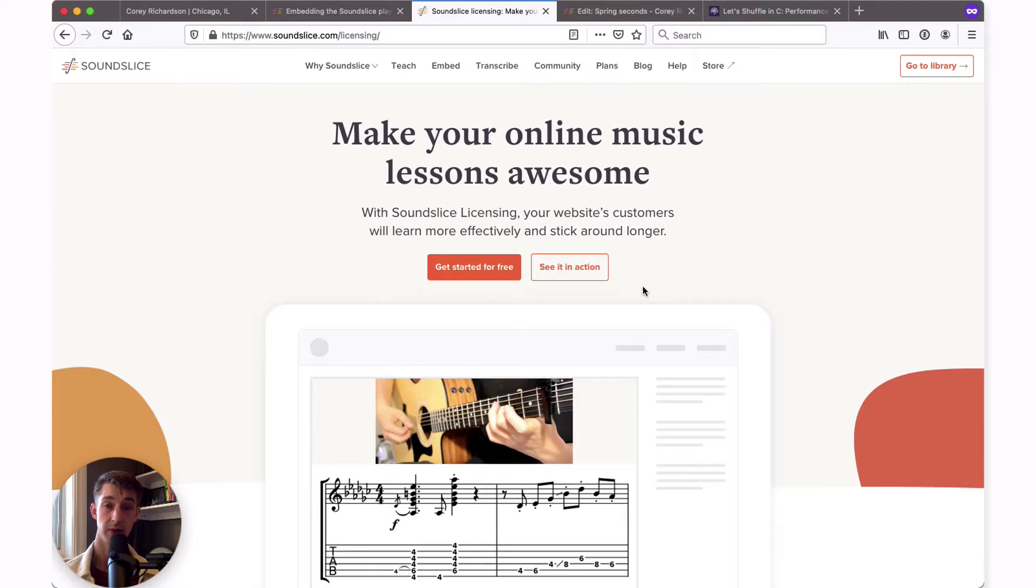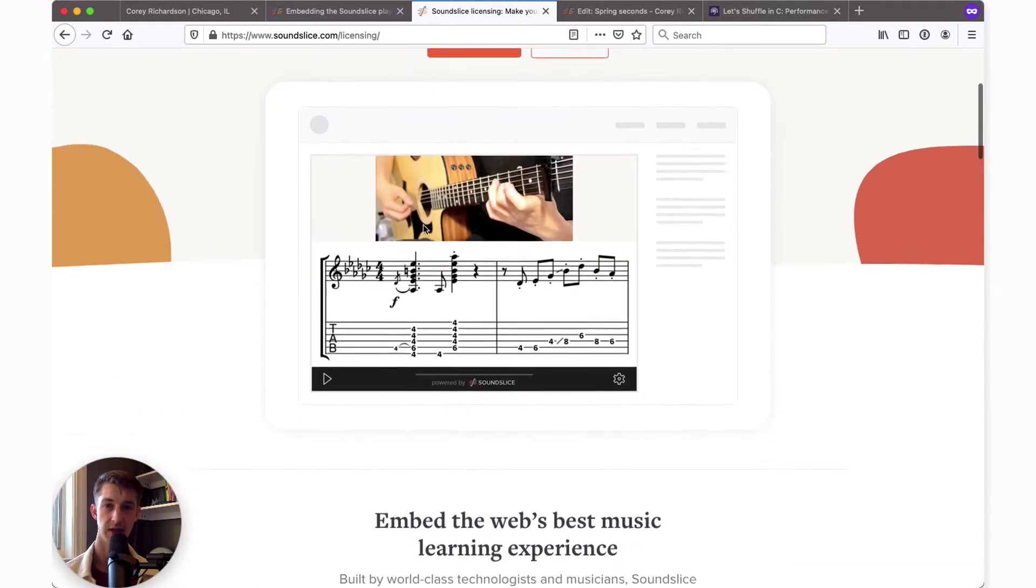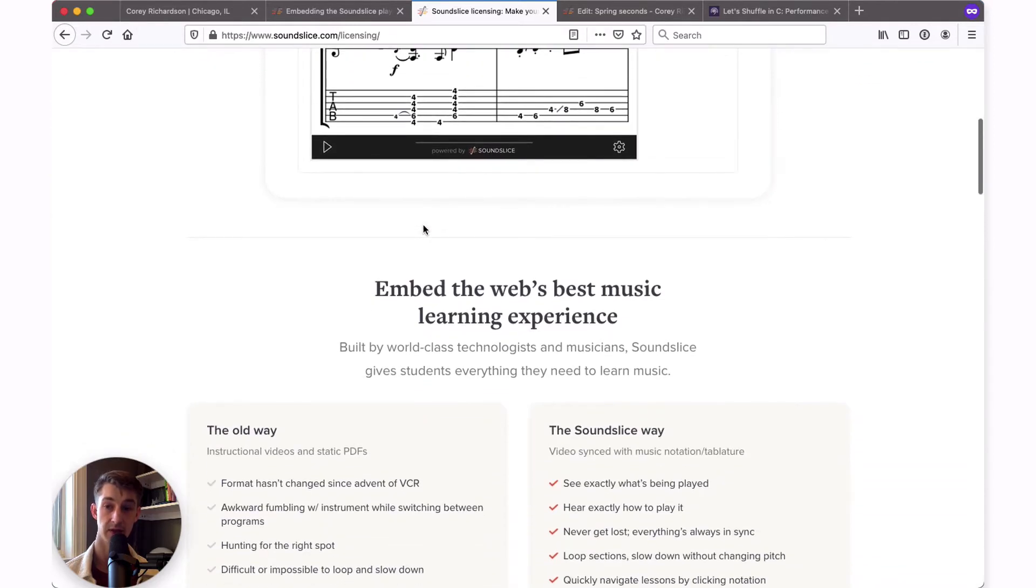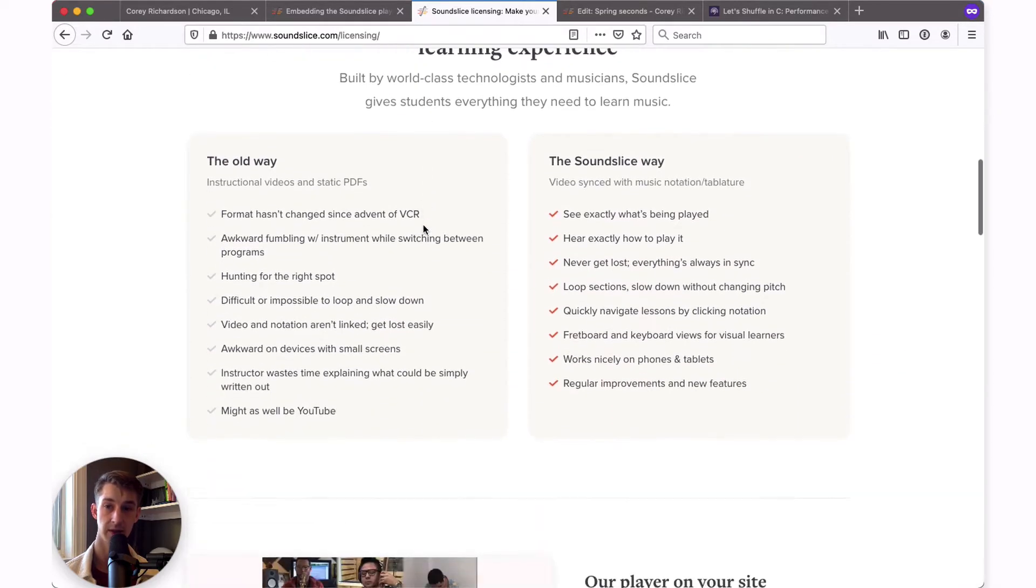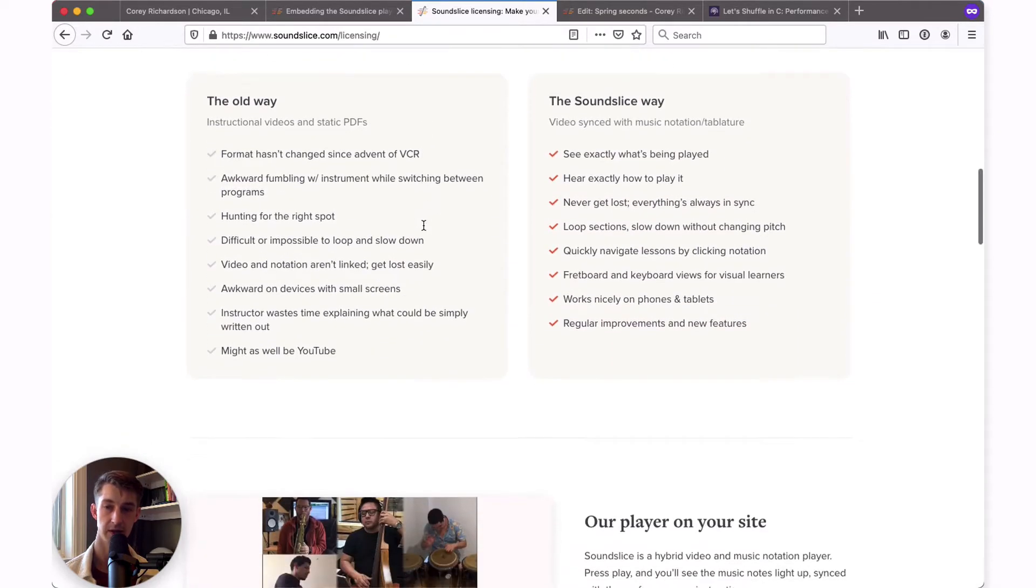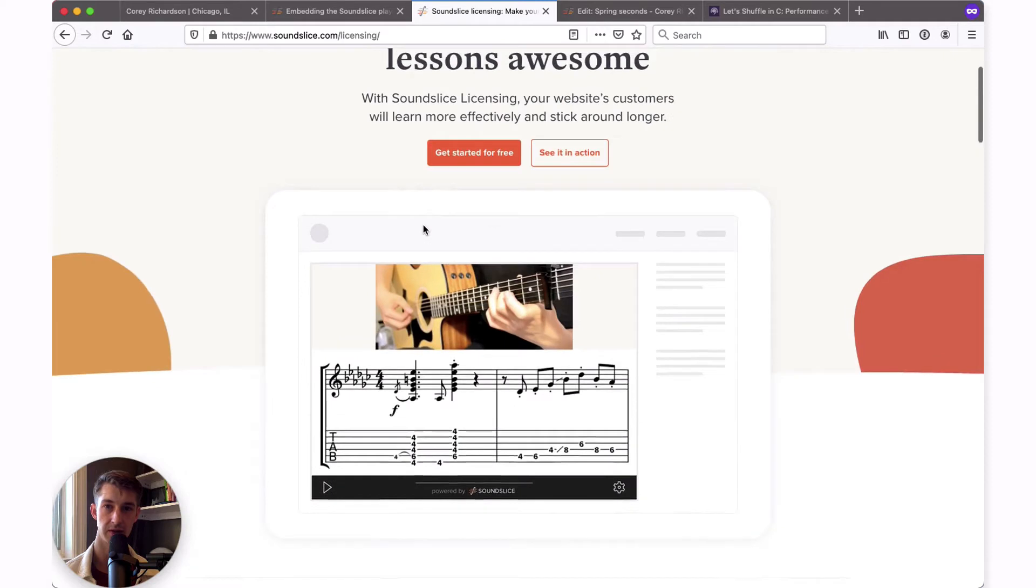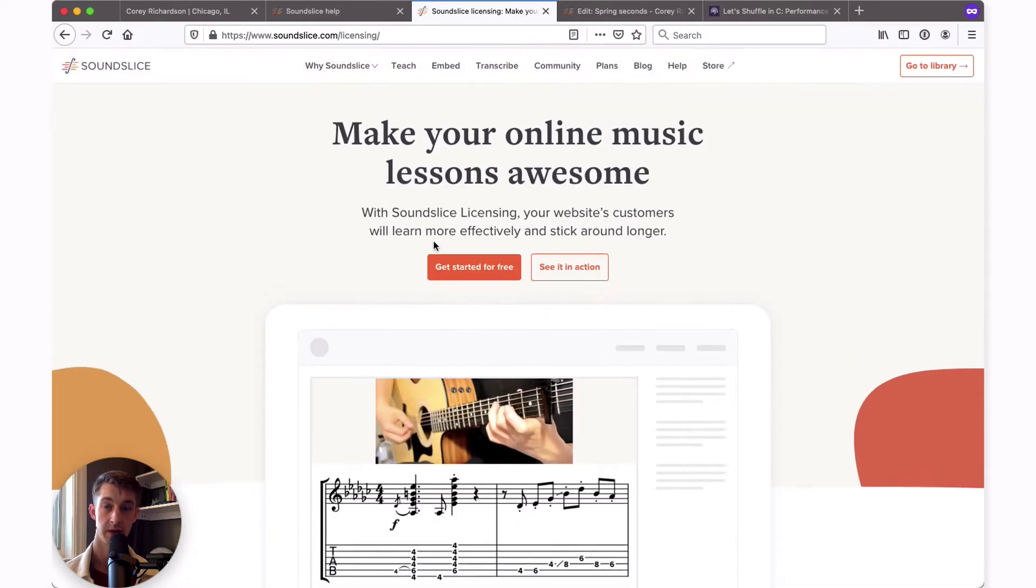Before we get started, there are two pages I want to make sure you're aware of. SoundSlice.com/licensing has all the details about the specific licensing plan that embedding slices requires. You can find all the information there.